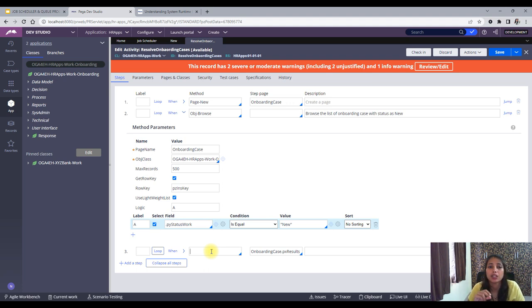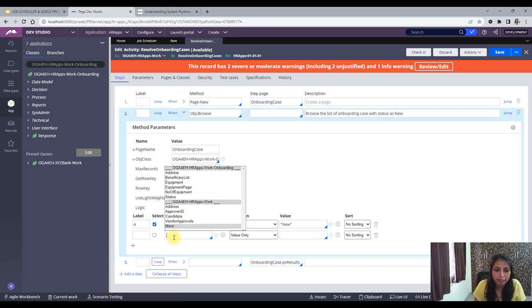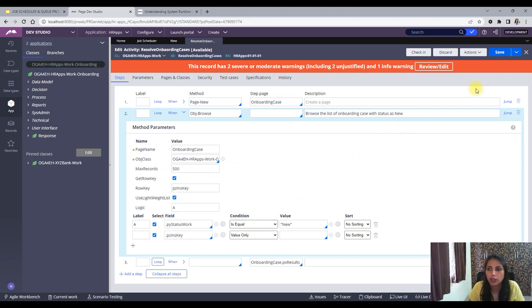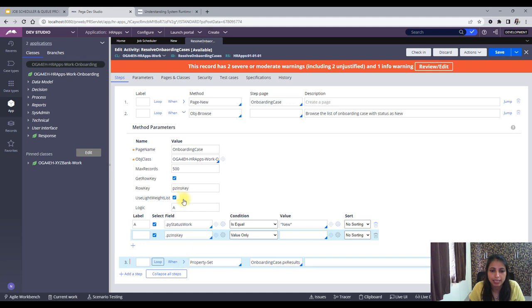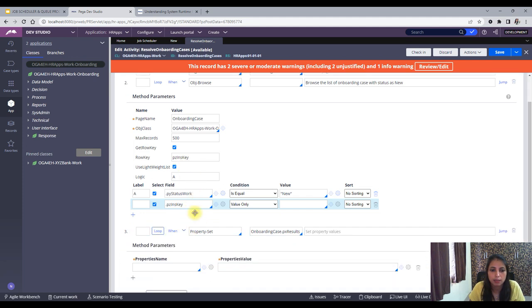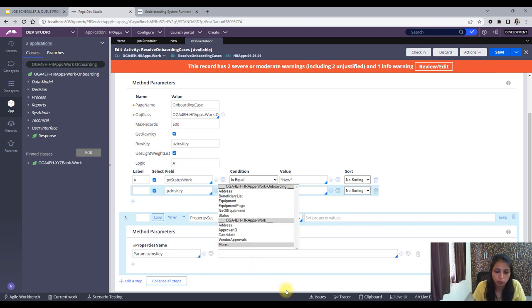Whenever you have pzInsKey you can easily open a case through Obj-Open-By-Handle, so we will do the same. But first I need to get pzInsKey. I'll use a Select Value step — just to get the value, no conditions needed. I'll store the pzInsKey into a parameter: param.pzInsKey, saving it from the Obj-Browse result.